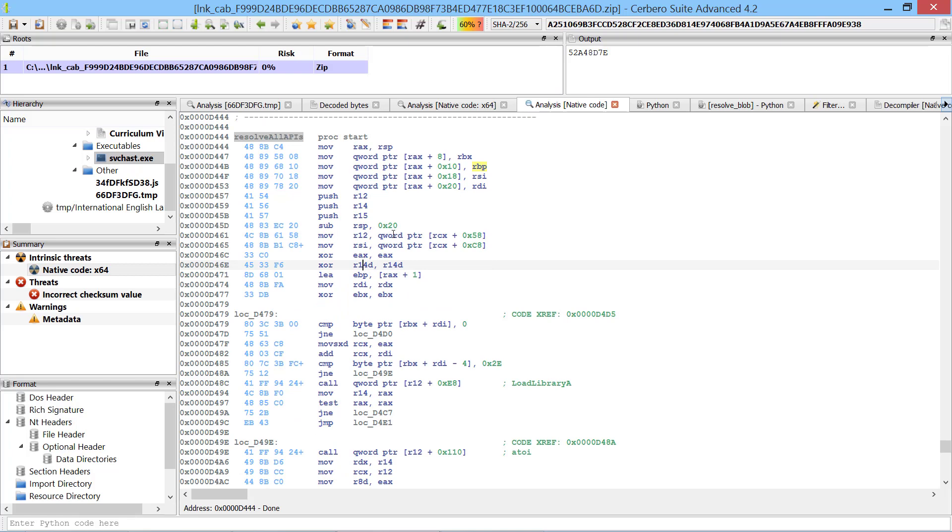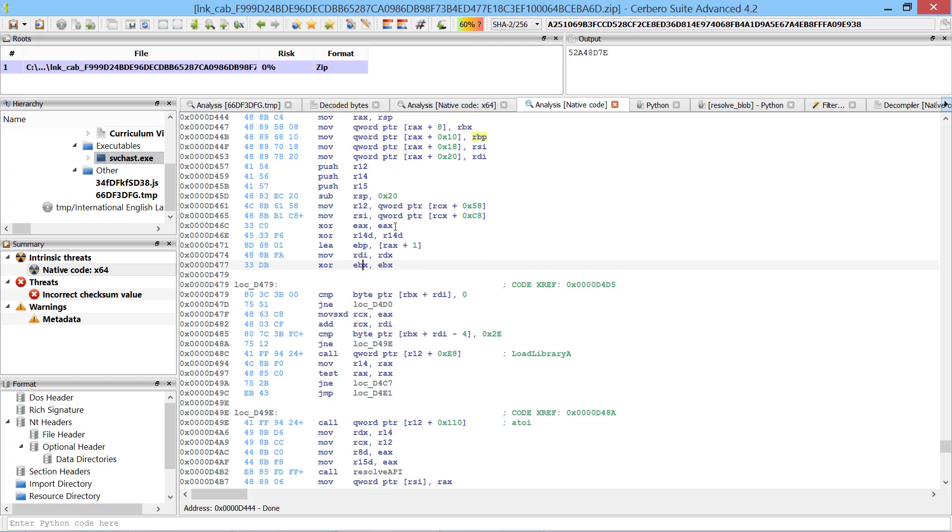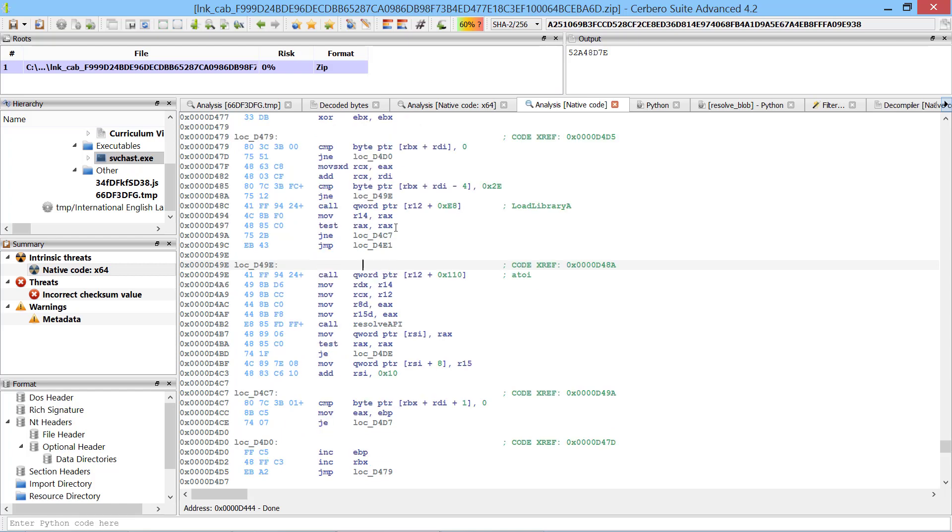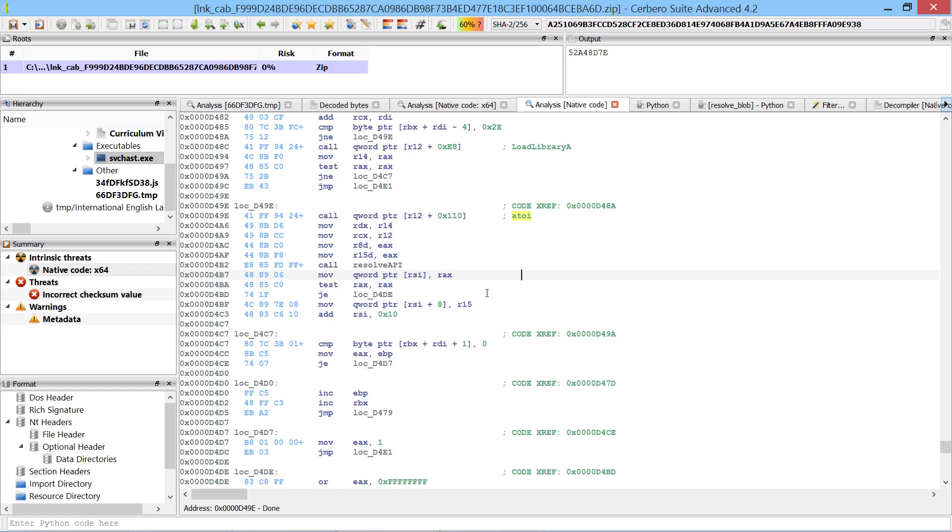This function parses the decrypted blob, gets the DLL name, converts the strings to integers and then resolves the APIs based on the same hashing algorithm as seen before.